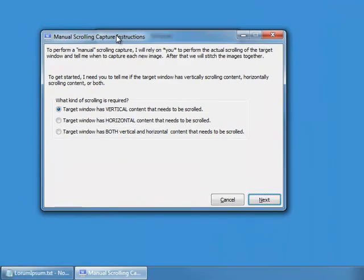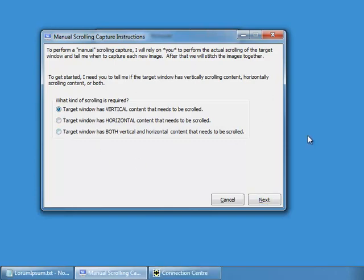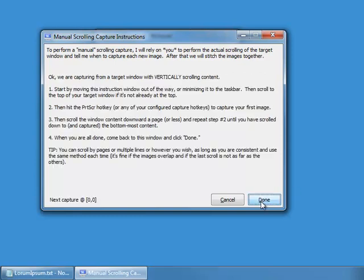Then we get this dialog which is going to help us understand what to do. It's basically saying the user is going to do the scrolling — does the window have vertical, horizontal, or both? In our case it has vertical, so we click that and say next.